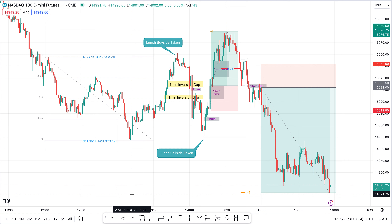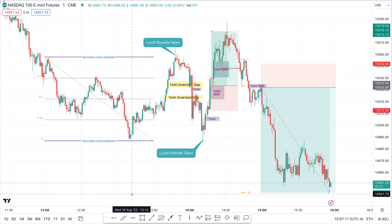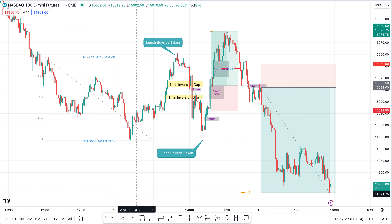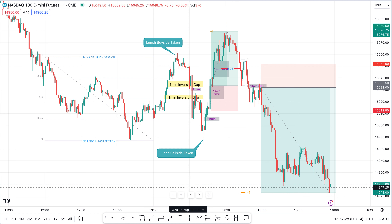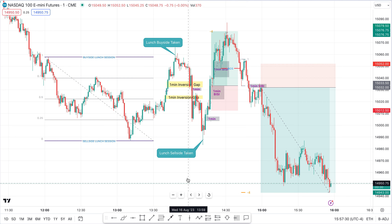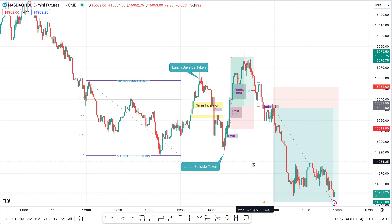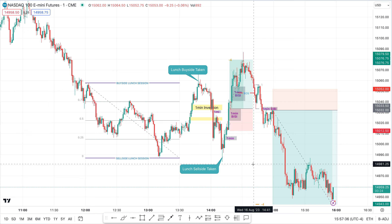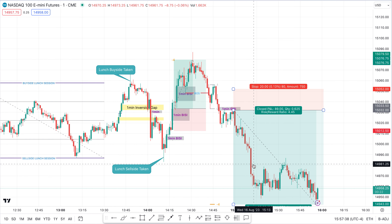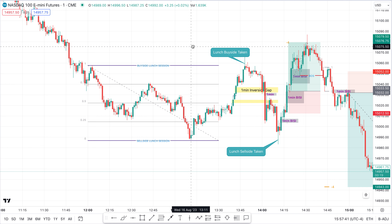Good morning, good afternoon, good night. Welcome back to another Schema Scalpel video. We are going to be looking at the PM session for Wednesday the 16th of August — the PM Silver Bullet session. That's from 2 o'clock till 3 o'clock for our entry. We're going to look at market structure shifts, fair value gaps, inversion fair value gaps, and reading order flow. Let's get into it.